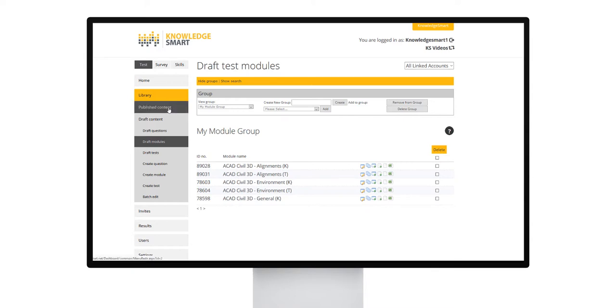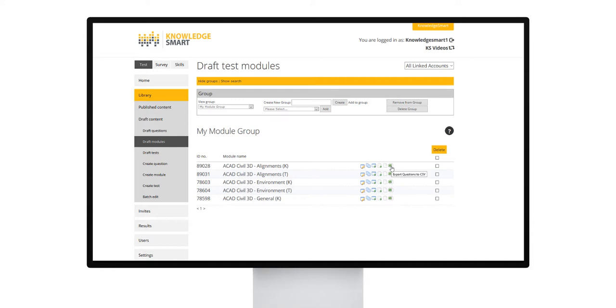Click the export questions to CSV icon to download a master sheet containing all the questions associated with a specific module. To delete a specific module, select the module and click the delete button shown here.